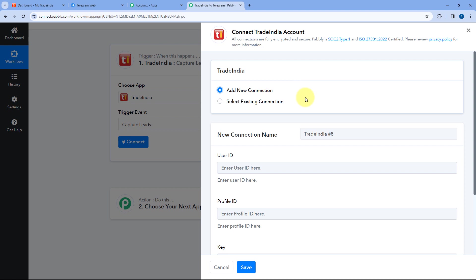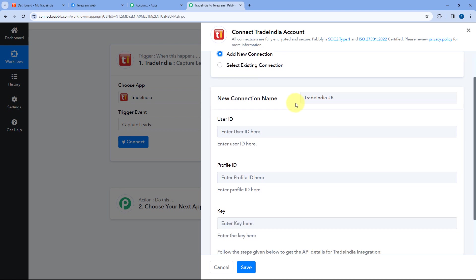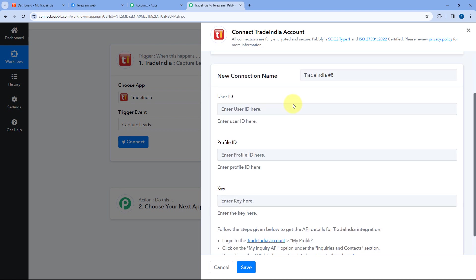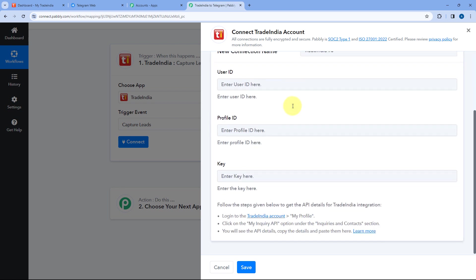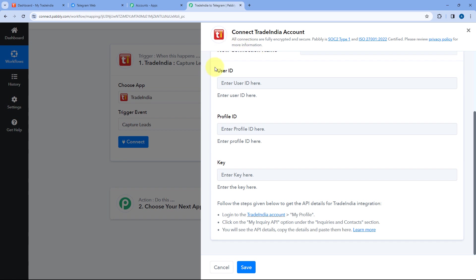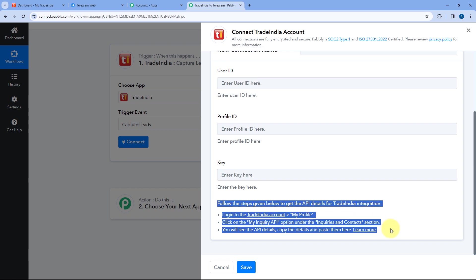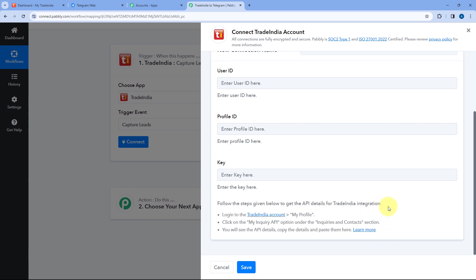Now we have to connect our Trade India account with Pabbly Connect. To make this connection, we have to enter the user ID, profile ID, and key of our Trade India account. To get these details, just follow the instructions given below. Go to your Trade India account and from the left sidebar, under Inquiries and Contact, click on My Inquiry API.